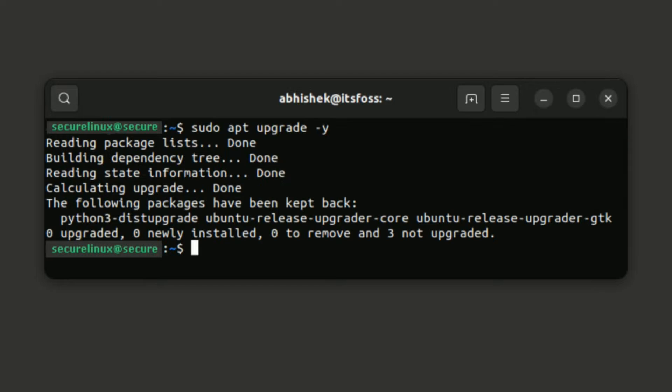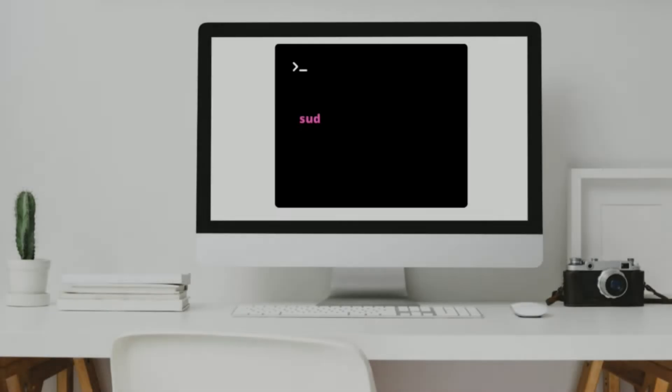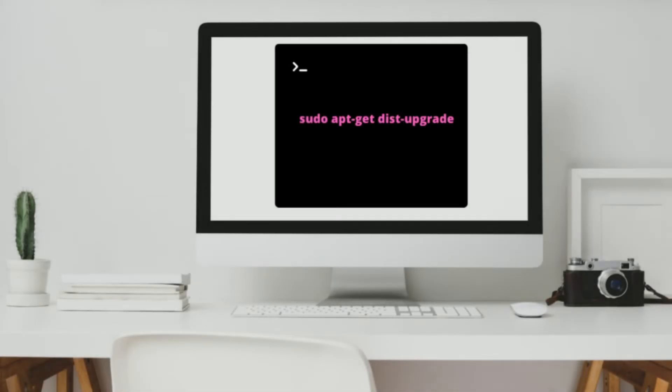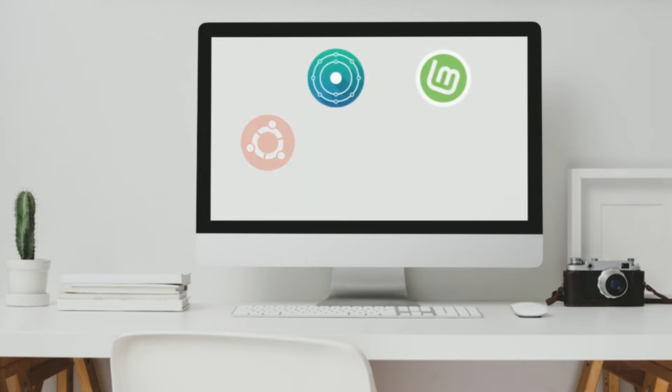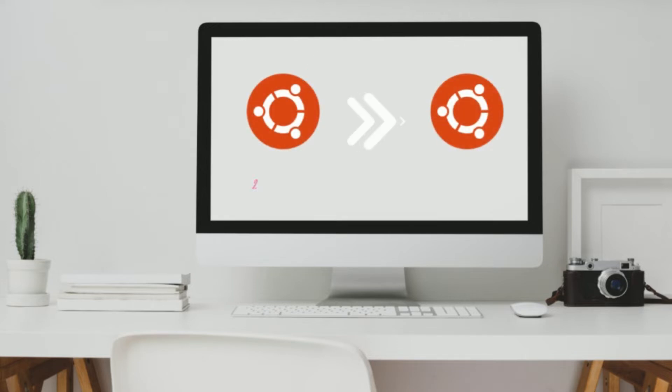Also, if you are looking to upgrade the distribution version, you should use dist-upgrade before starting the distribution upgrade so that all dependencies are handled properly. This does not mean that you run dist-upgrade command and your Ubuntu is upgraded to 22.04 from 20.04.